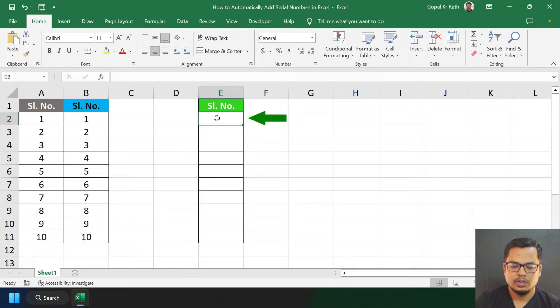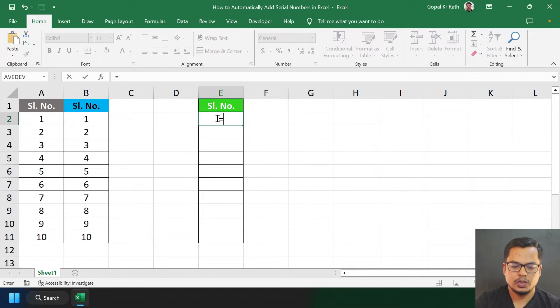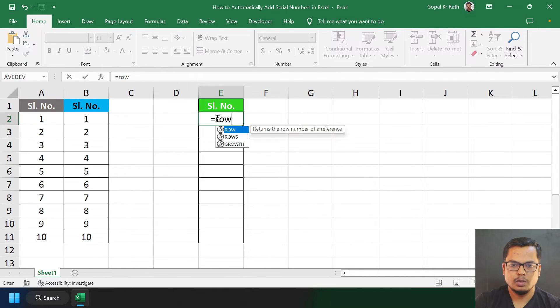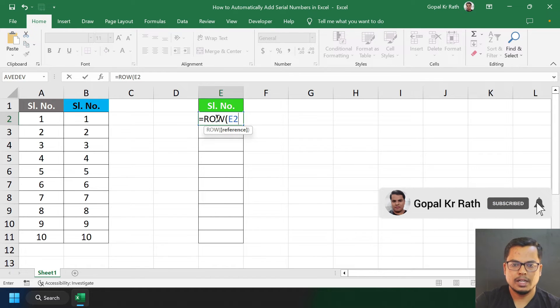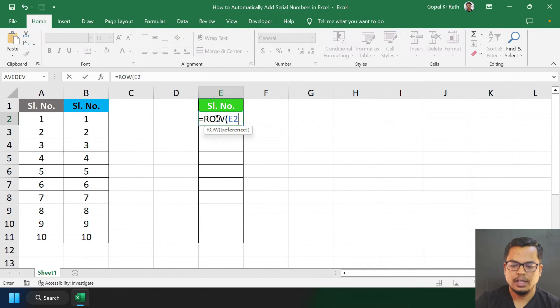Here I am going to type a formula: equals ROW. Either you press the open bracket or press Tab, paste the cell reference we copied, then close the bracket and put minus one, and press Enter.